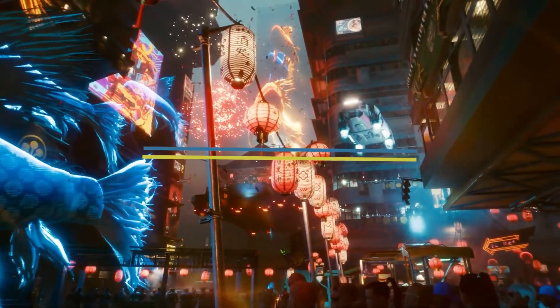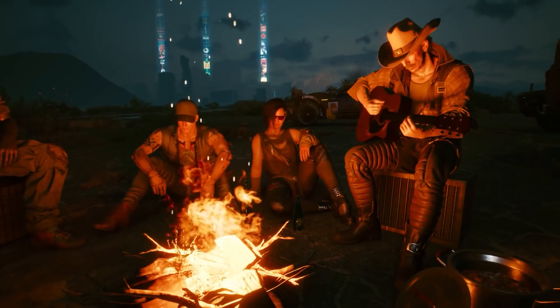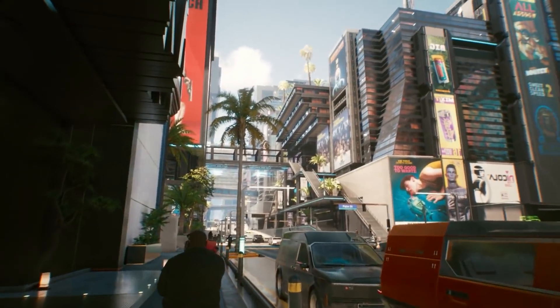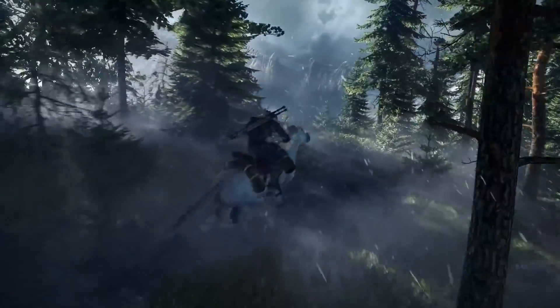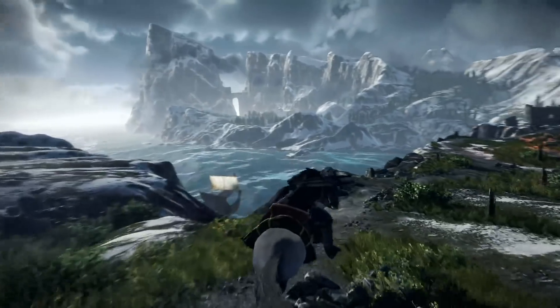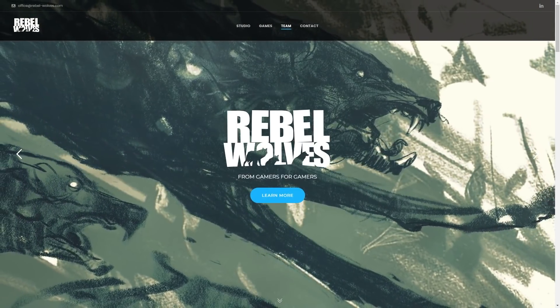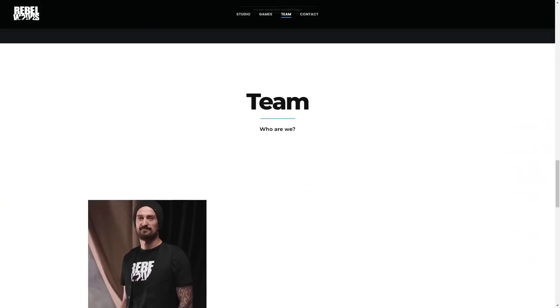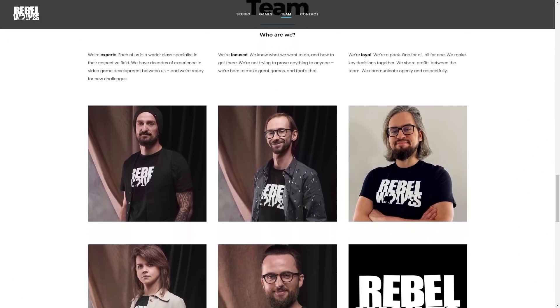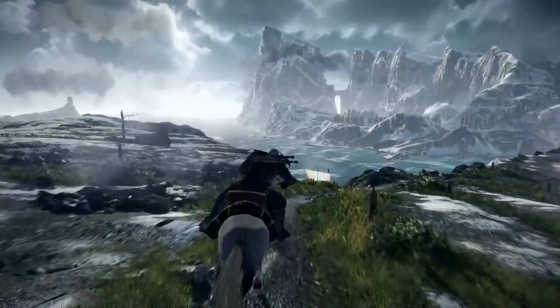Now for some game development news: a team of veteran game developers from CD Projekt Red — the studio behind the Witcher franchise and the recent Cyberpunk 2077 — have launched their own studio, which they dubbed Rebel Wolves. The team is comprised of seasoned game developers who worked on a variety of titles, including The Witcher series, Cyberpunk 2077, Thronebreaker, and Shadow Warrior 2.